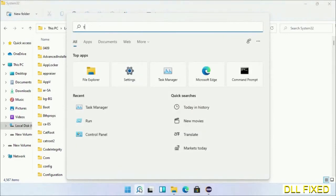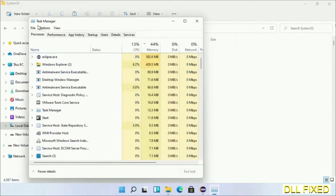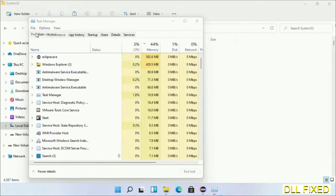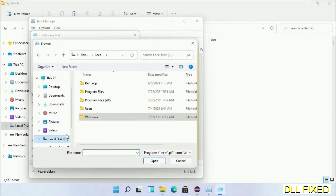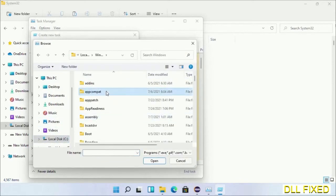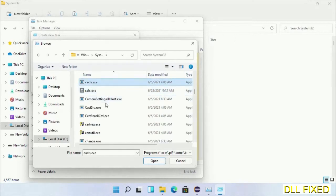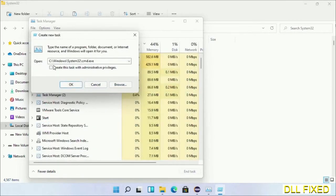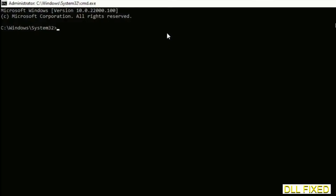Step two will register the DLL file we just copied. Open Task Manager with administrator access, click File, select Run new task, then click the Browse button. Open the C drive again, open the Windows folder, open the System32 folder, and in the list select cmd.exe. Click OK, select the checkbox, and click OK. This will open in administrator mode — maximize the screen.